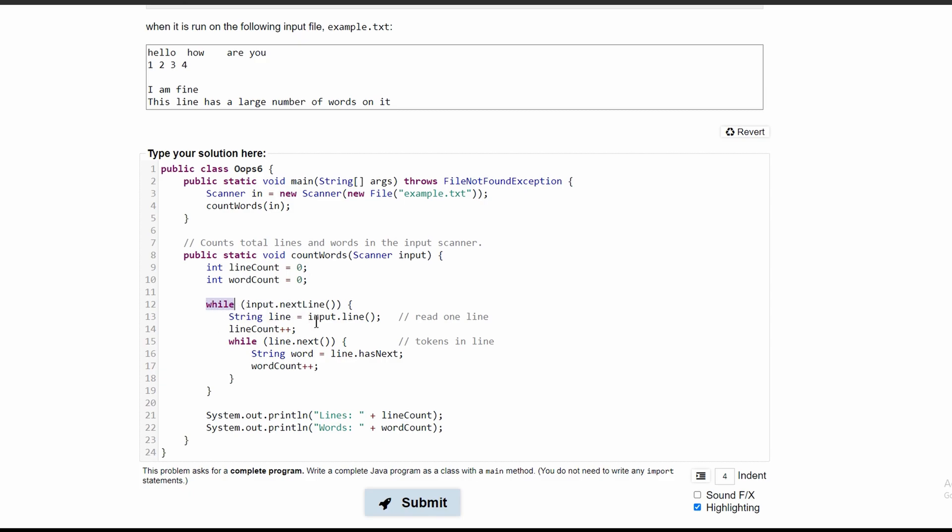We have a while loop with input.nextLine - this isn't correct. The correct syntax for this is input.hasNextLine. This is basically a boolean and it checks if there is a next line, and if there is a next line we are going to be in our while loop.